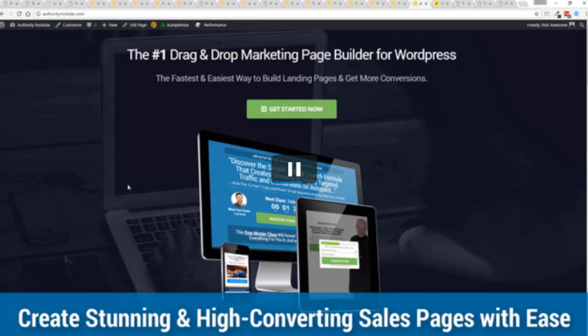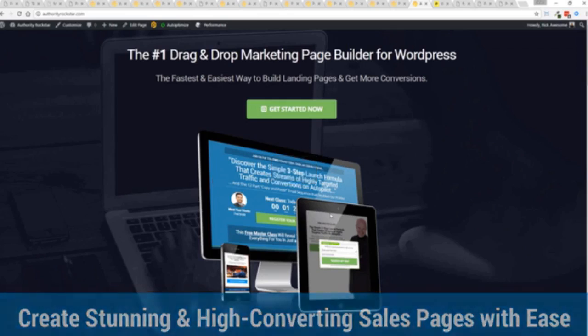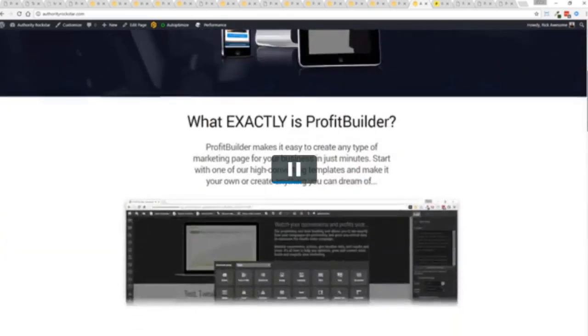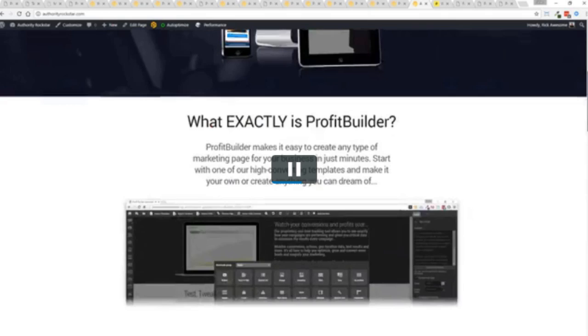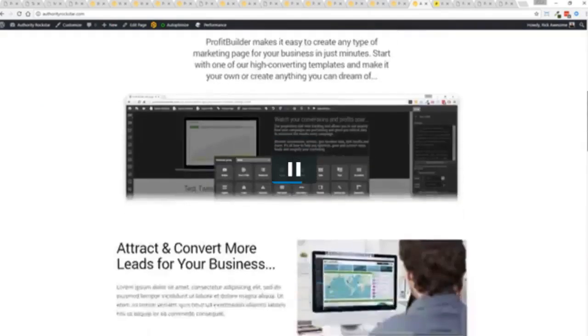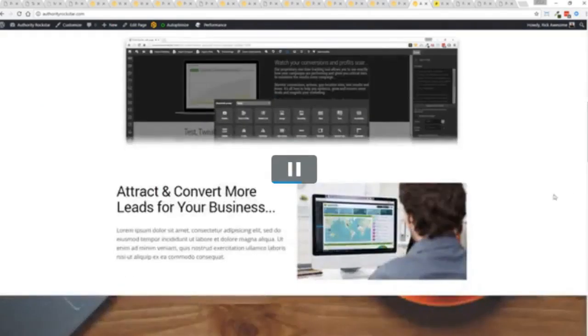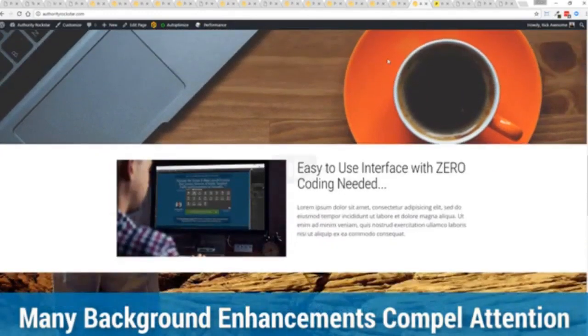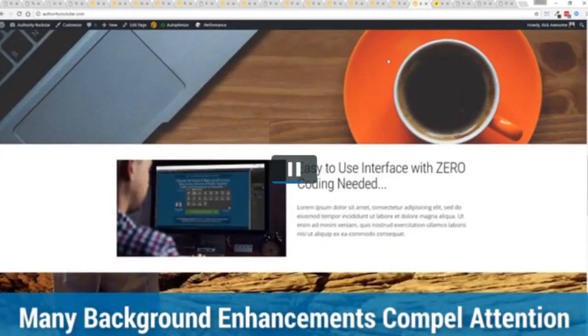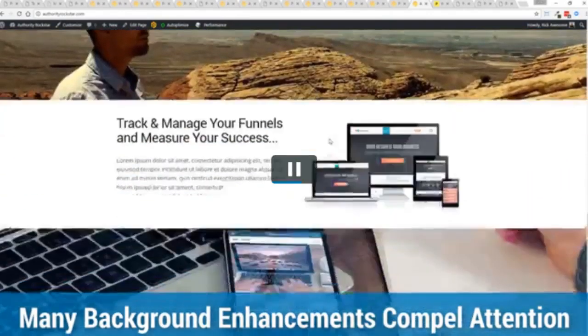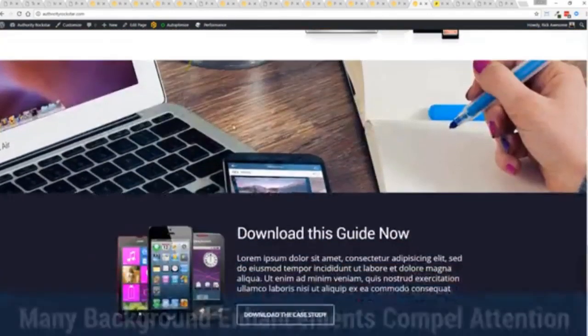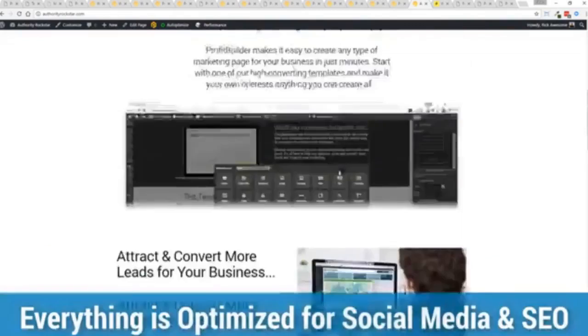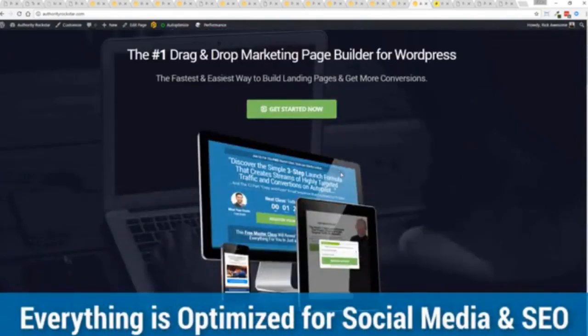This is actually a very heavy page lots of transparent PNGs big graphics. You can see here transparent PNGs again full parallaxing here with these background images. I mean that's no light page but again easy to build and it looks fantastic.